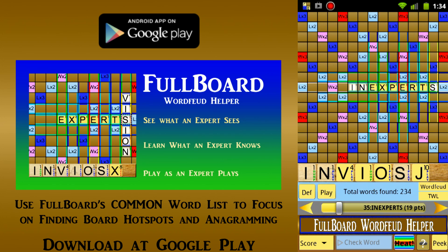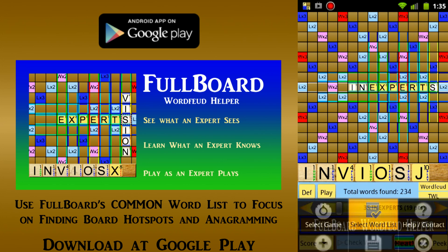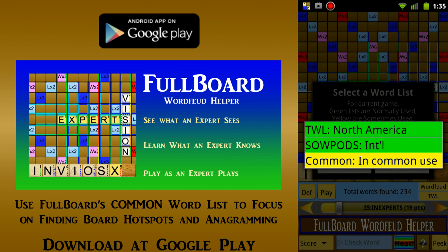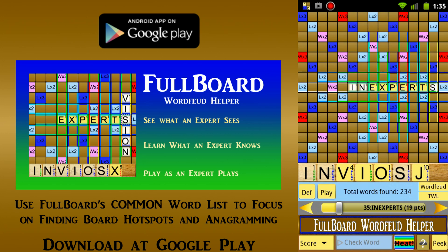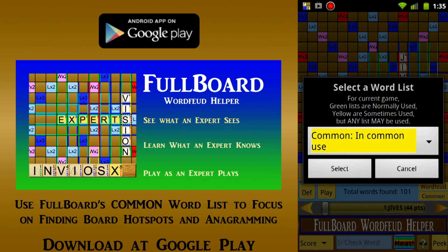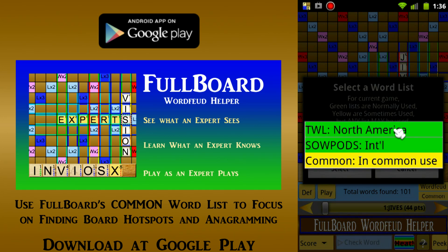You can also change the word list away from our standard TWL list to the much larger Salpods list used for international play, or to the much smaller common list — provided only by Fullboard — of about 46,000 words that are in common use. After selecting the common list, we see that we have only 101 result words instead of the 234 words available using the larger TWL list. This is handy when you want to focus on improving your ability to notice board patterns and make anagrams from your rack letters, without being distracted by obscure words you probably didn't know. However, since you'll normally want to learn vocabulary at the same time as other word game skills, you'll usually be working with the TWL list when you evaluate your plays.